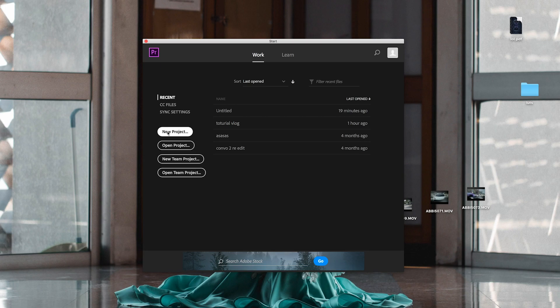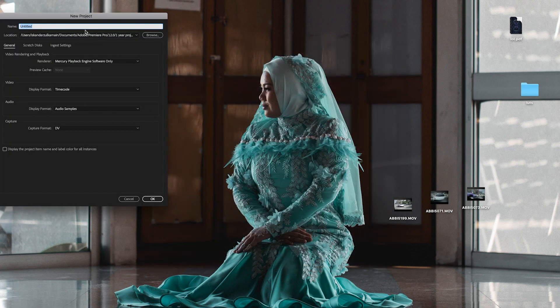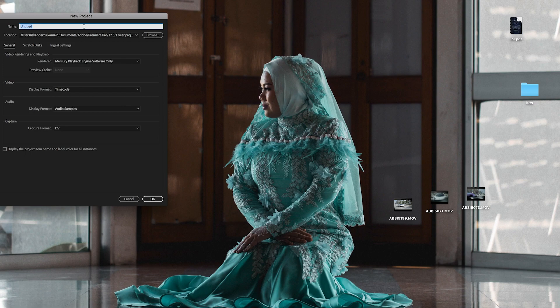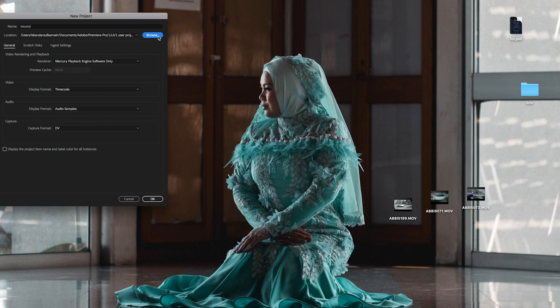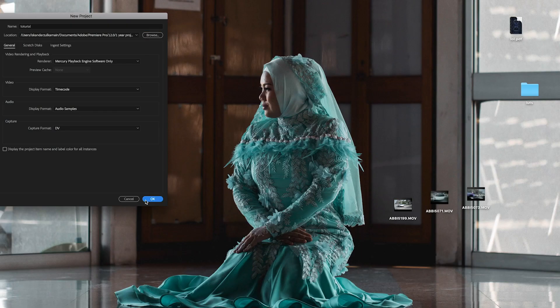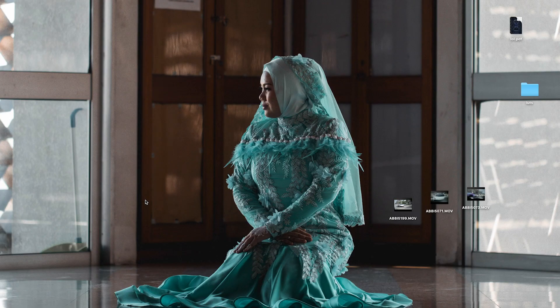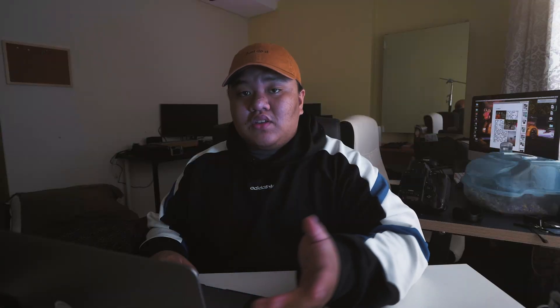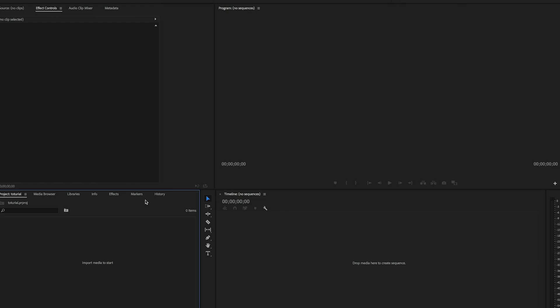To create a project file, click on new project and type in whatever project name you want. For me, tutorial. Save it where you want to save it. You can save it on your hard drive, pen drive, or anything. Please make sure you save the file.